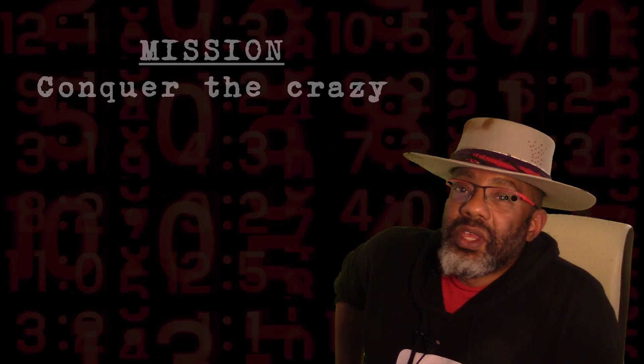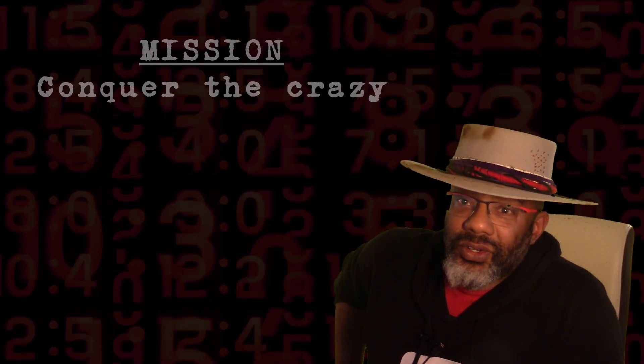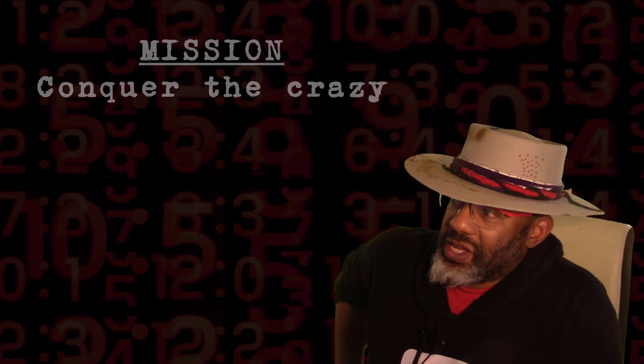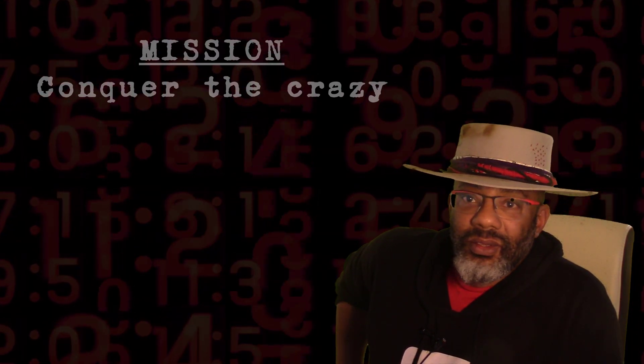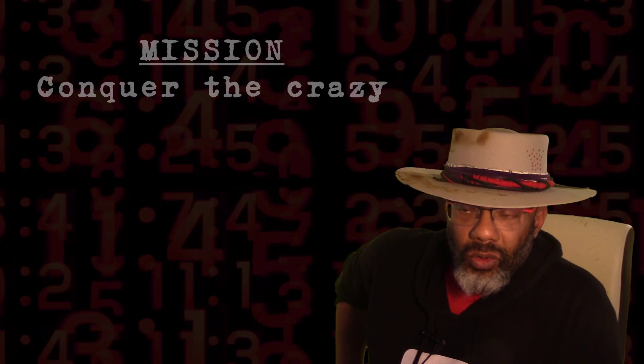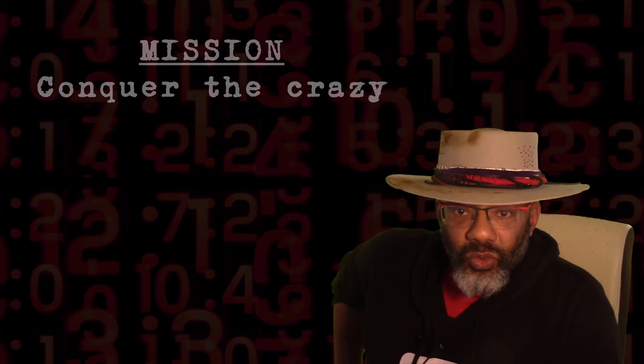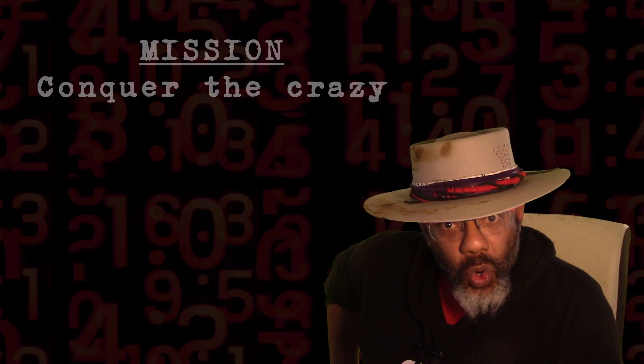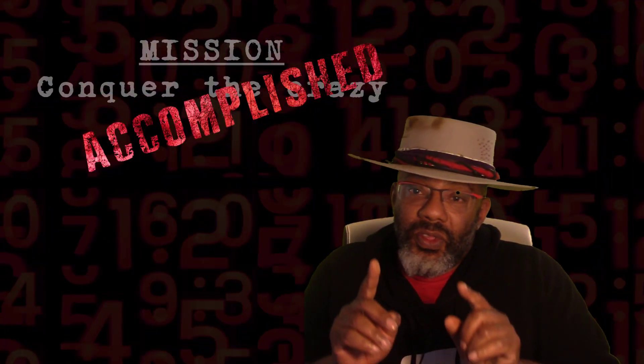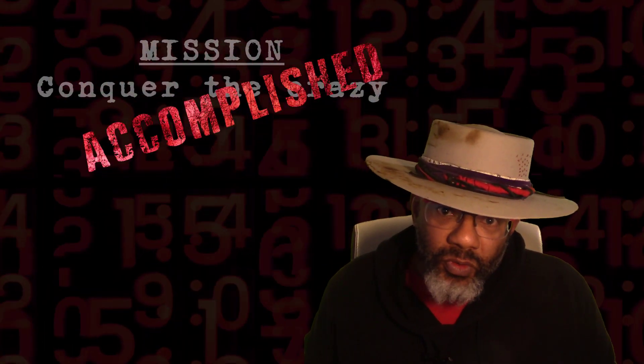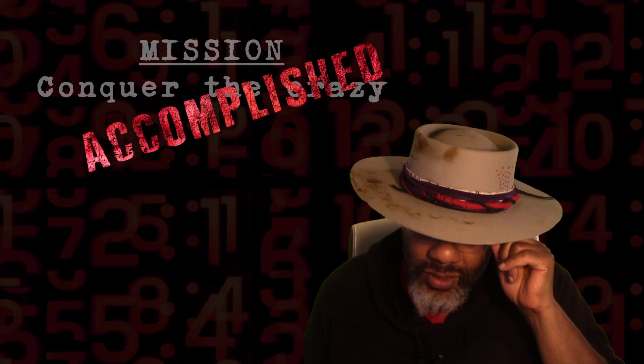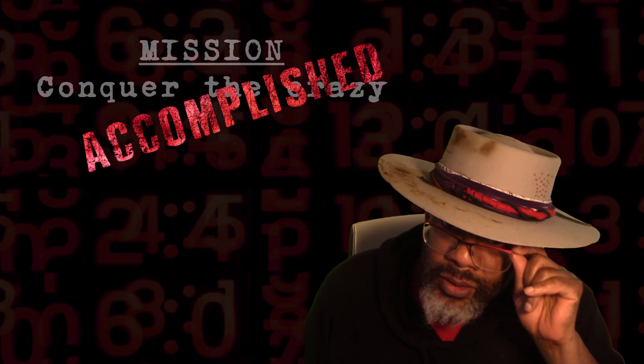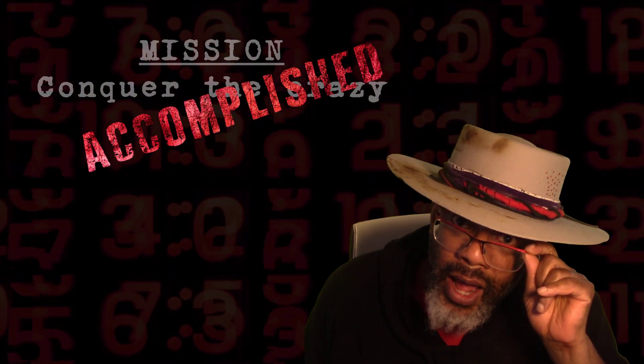And we have conquered the crazy that we call dealing with percentages in Power Query. If you didn't know before, now you know.